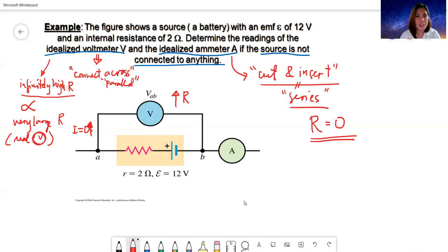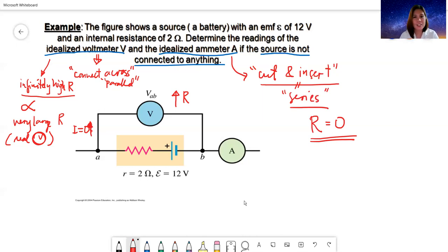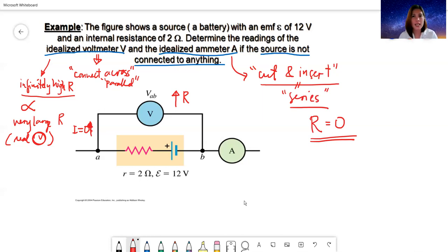For a real voltmeter connected to the circuit, there is very little leakage current that enters the voltmeter, but it's so small you can neglect it. Please do not forget those important characteristics of idealized voltmeters and idealized ammeters, and the correct connection for your measuring instruments.